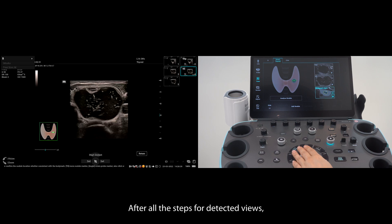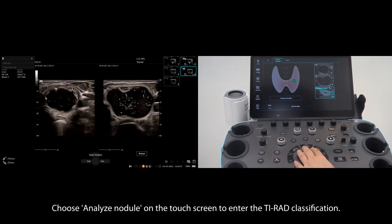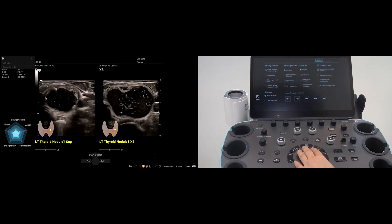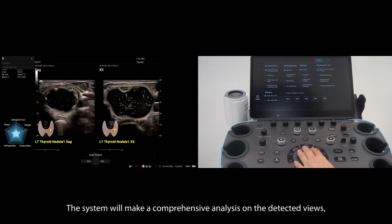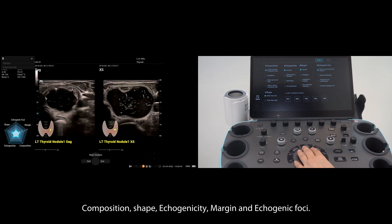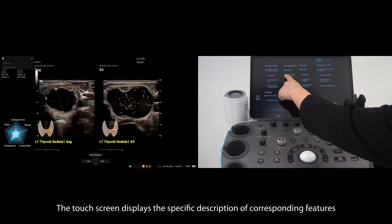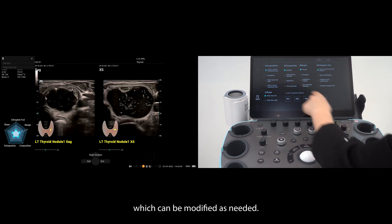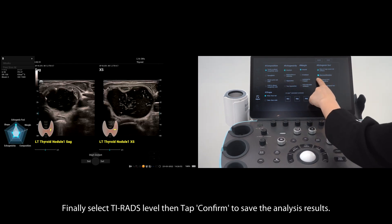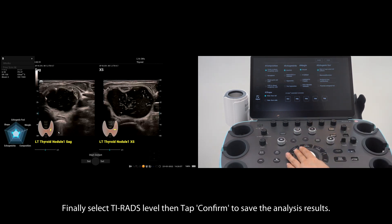After all the steps for detected views, choose Analyze Nodule on the touch screen to enter the TyRADS classification. The system will make a comprehensive analysis on the detected views and show the TyRADS features automatically: composition, shape, echogenicity, margin, and echogenic foci. The touch screen displays the specific description of corresponding features, which can be modified as needed. Finally, select the TyRADS level then tap confirm to save the analysis results.